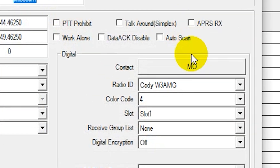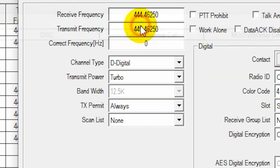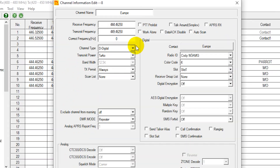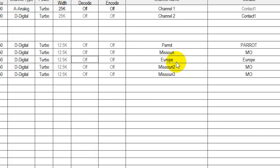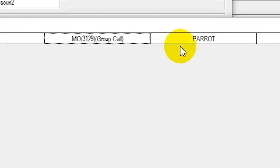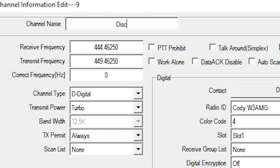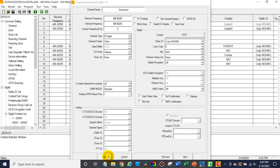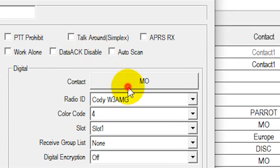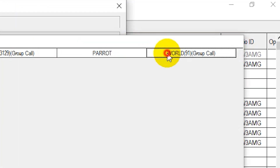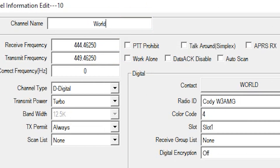So Missouri is done. What else do we have in the contacts? We can do Europe. Definitely want to get the disconnect on there. And then obviously you can do as many of these as you want — we'll put the worldwide talk group on there as well. And we are ready to rock and roll now — we have all the essentials to get started and get on the air.